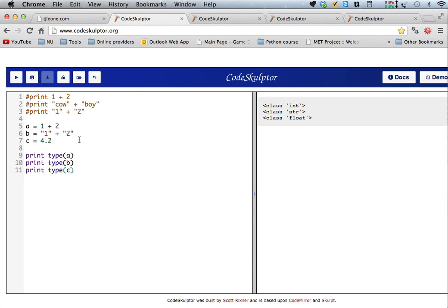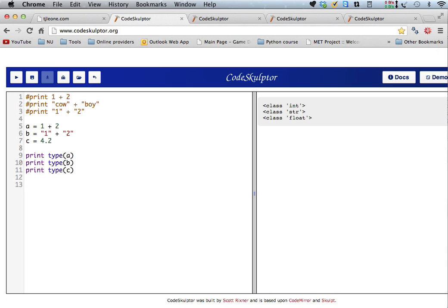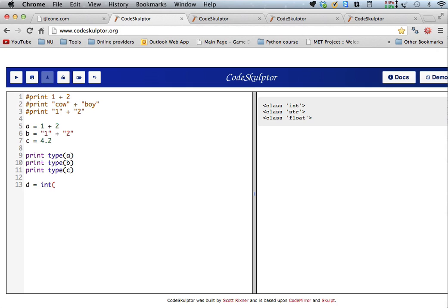So, you can also convert, so let's say I have a string, so I know b is a string, but I want to use it as a number. So, I want to take that 1 and that 2, and I want to add it, and I want to say d equals 3 plus, and I want to make, well, maybe this is an easier way to do it. Let's just say d equals int b, okay, and then print d plus 3.